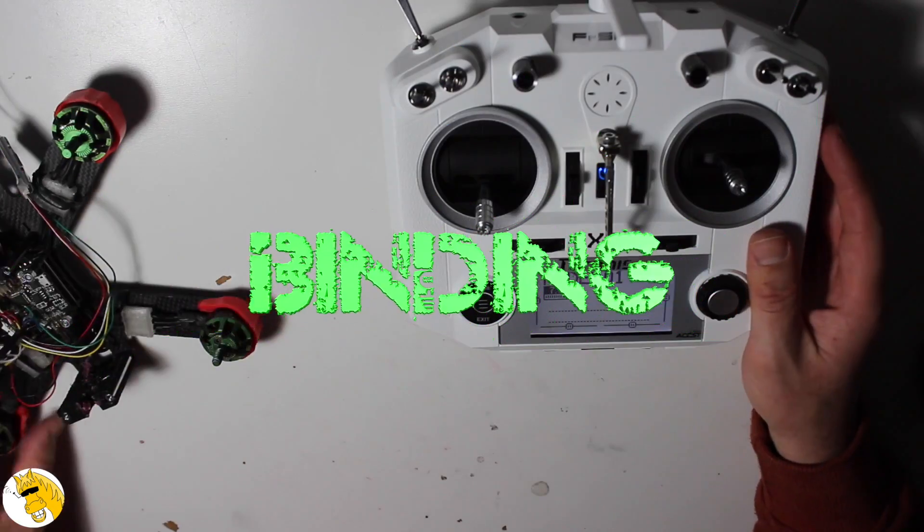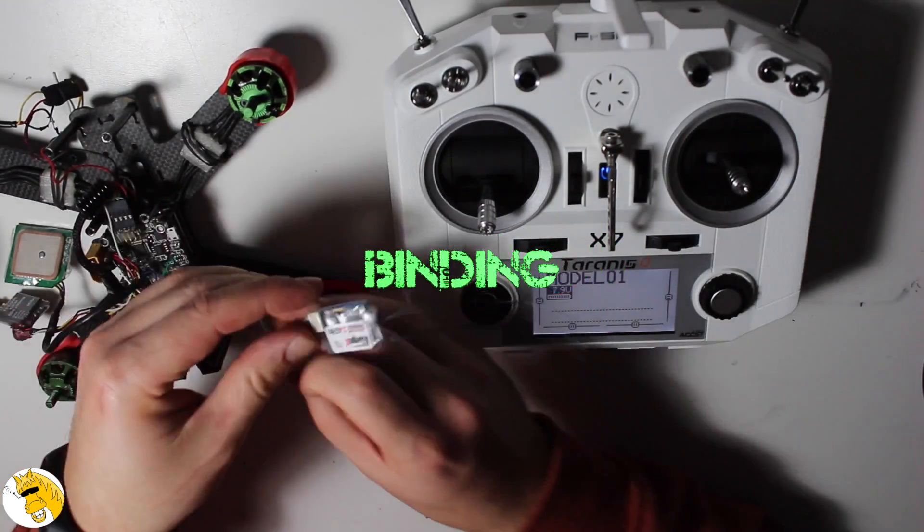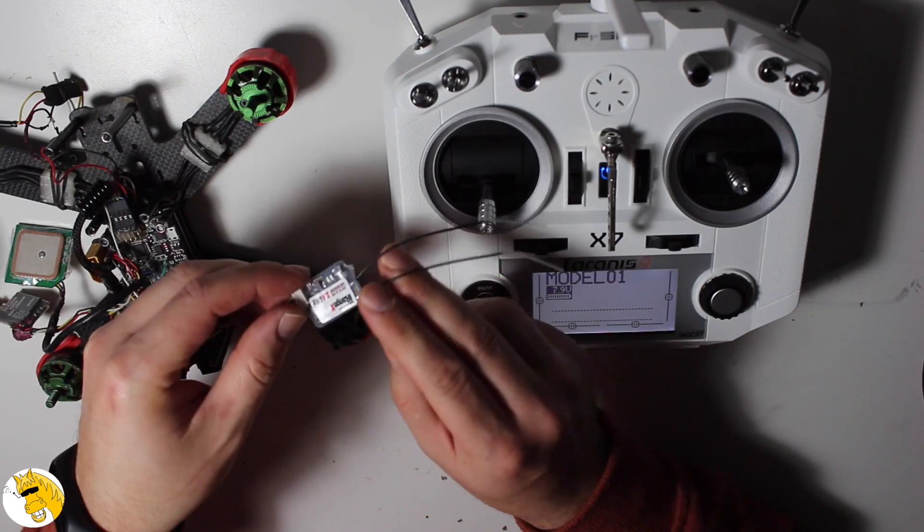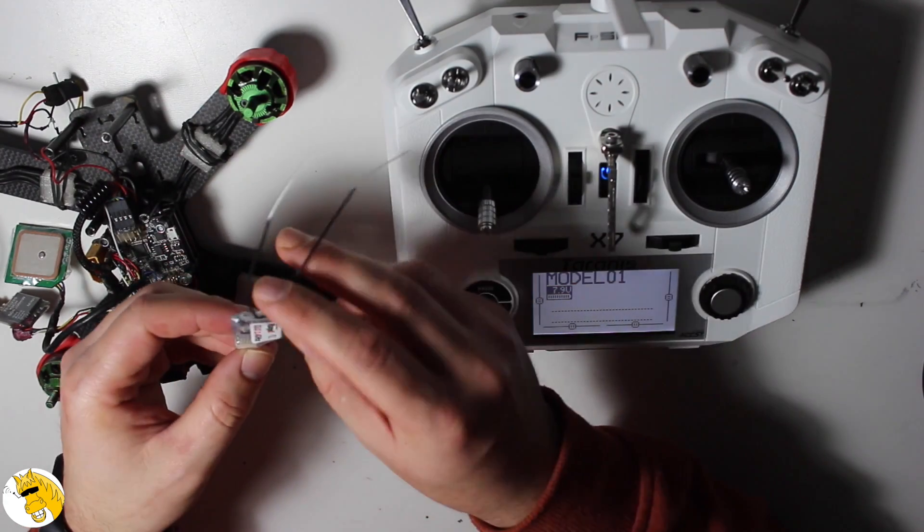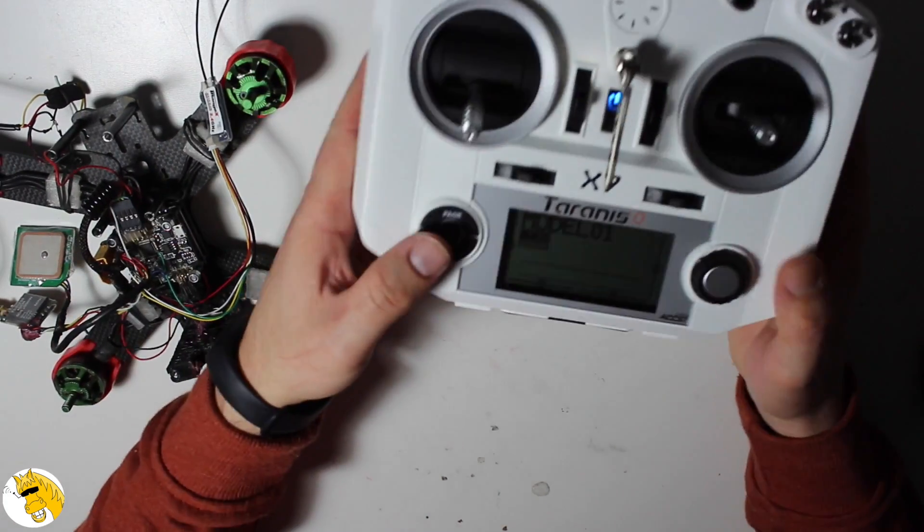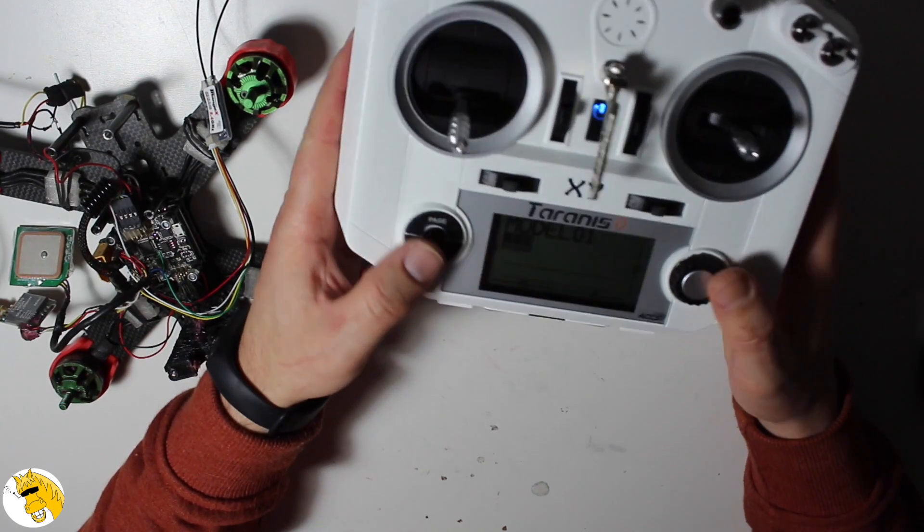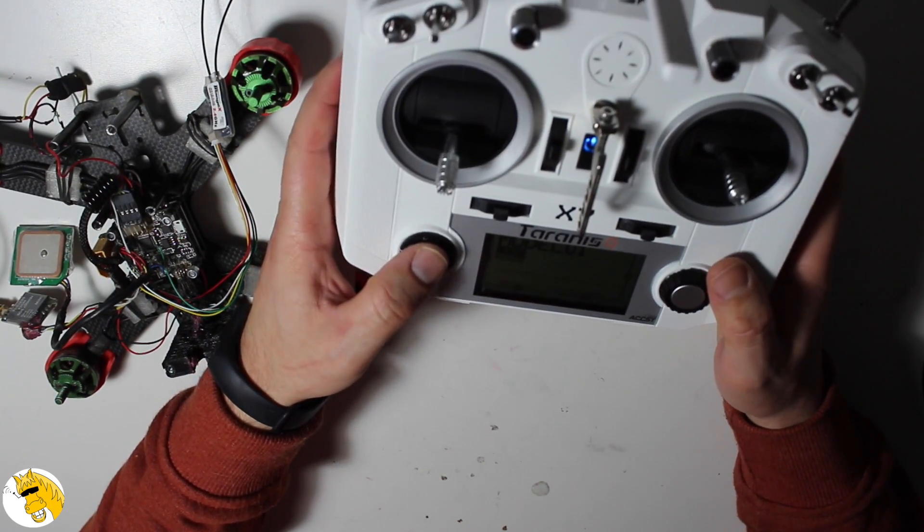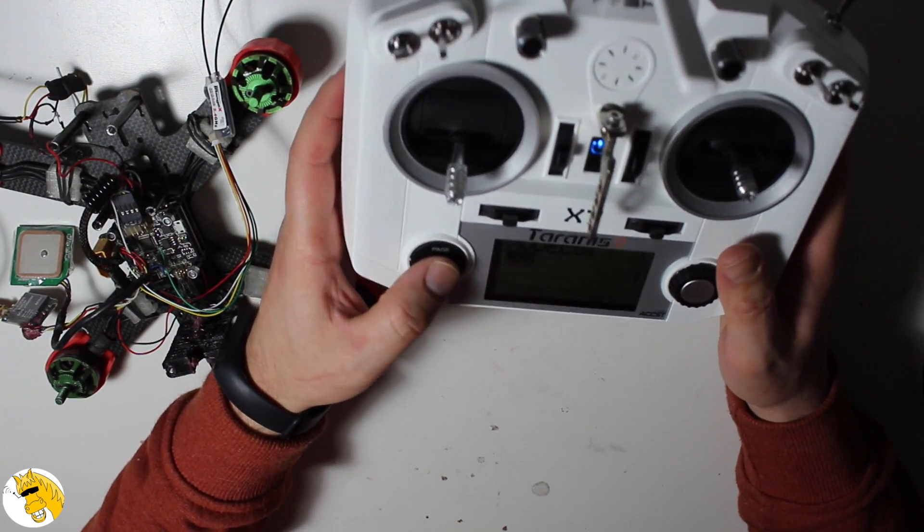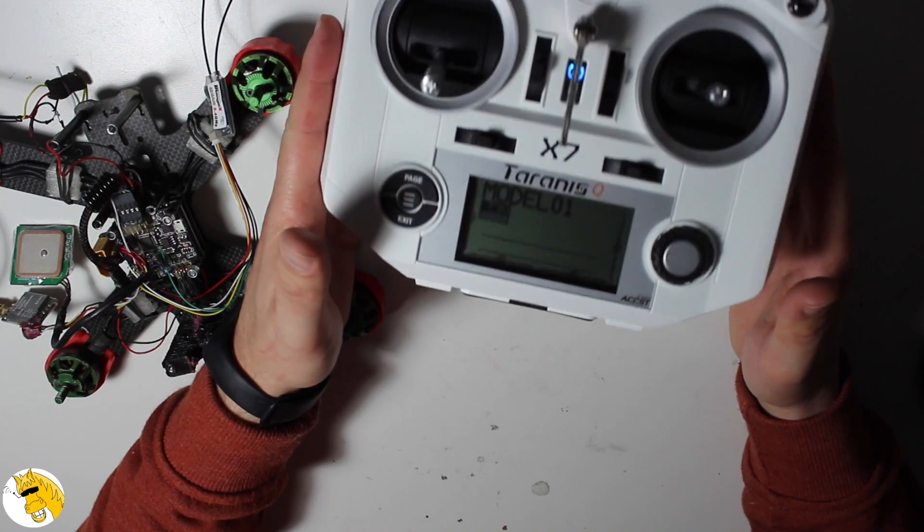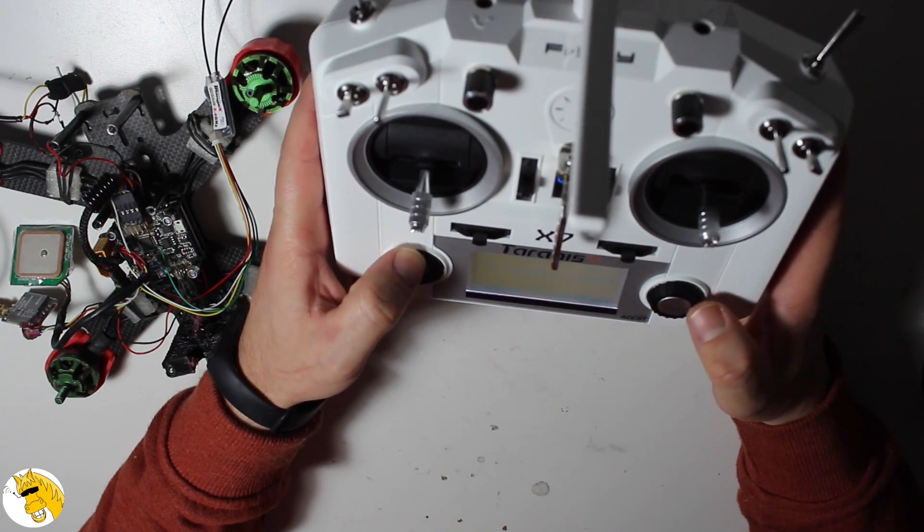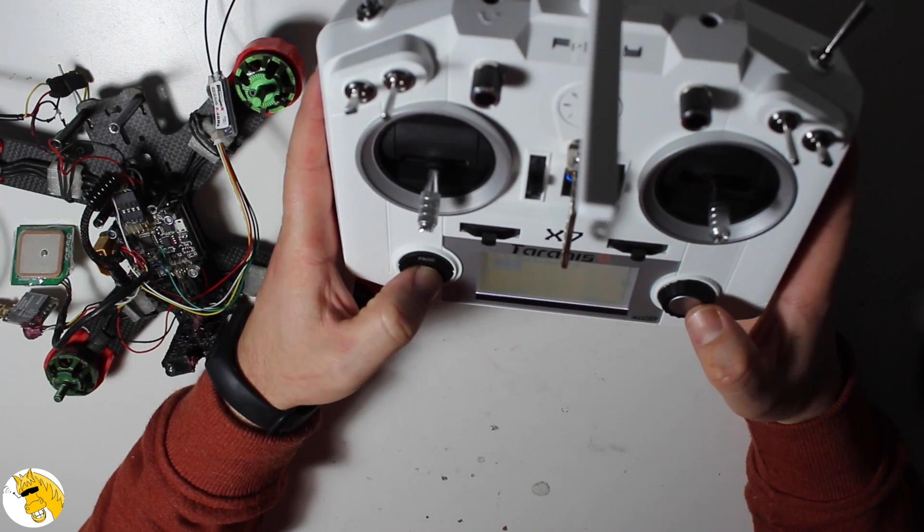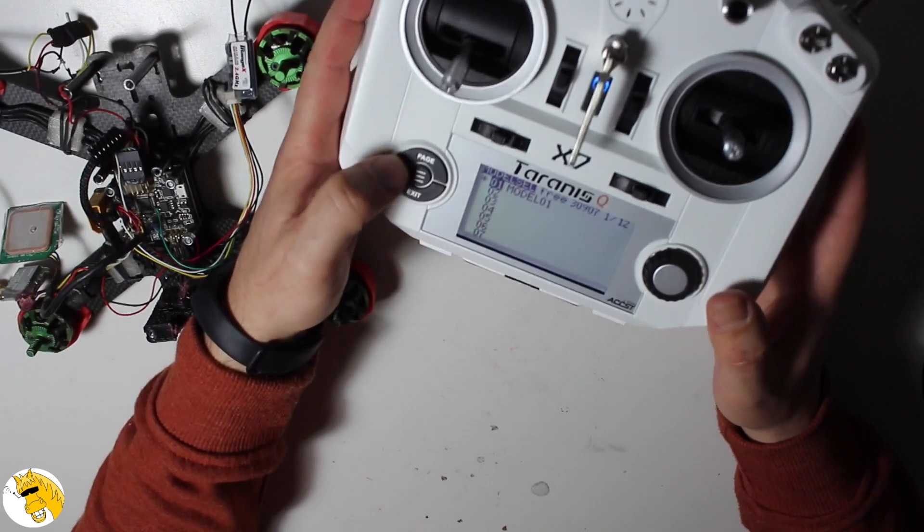Let's go to the binding part. This is also very easy. One thing we have to take into account is the kind of protocol that our receiver has. Nowadays most of my receivers are using D16, so that's the option you will have to choose in our model setup.